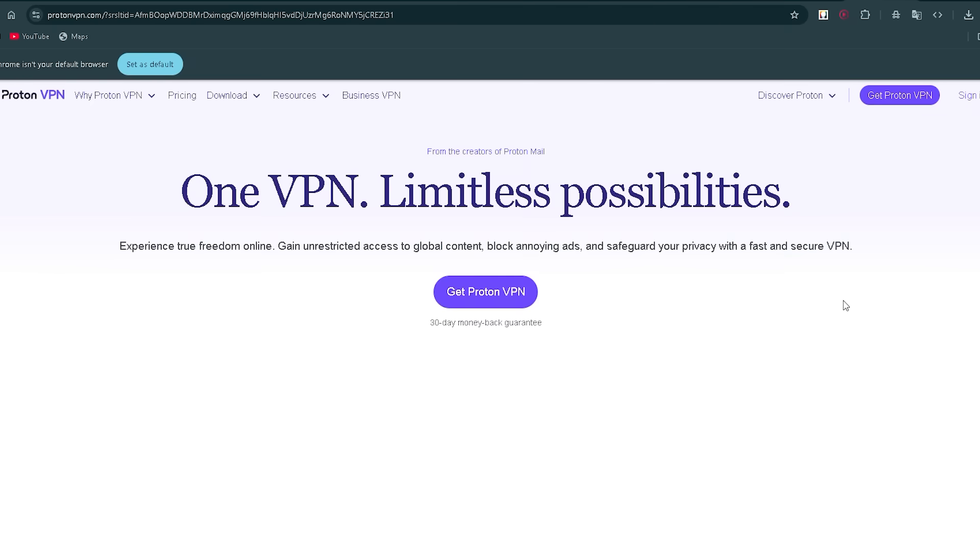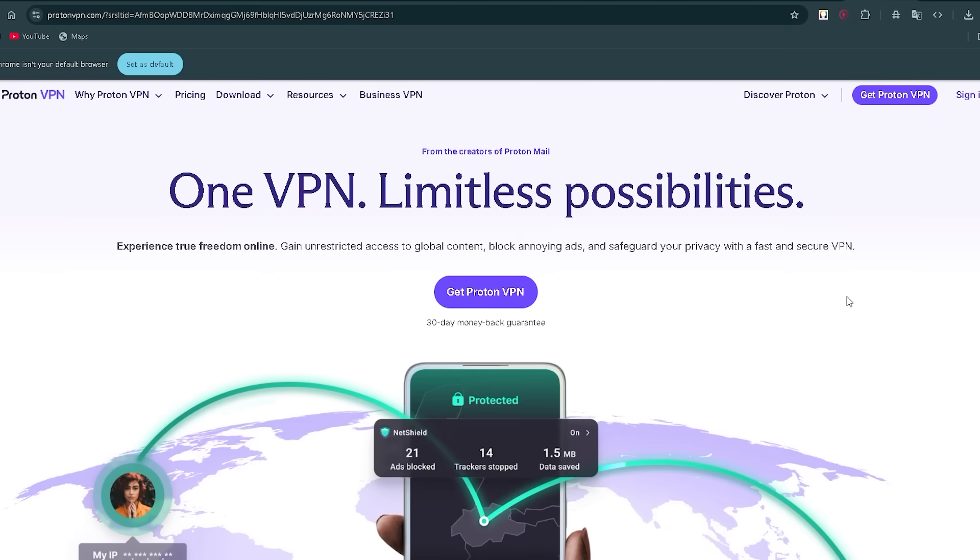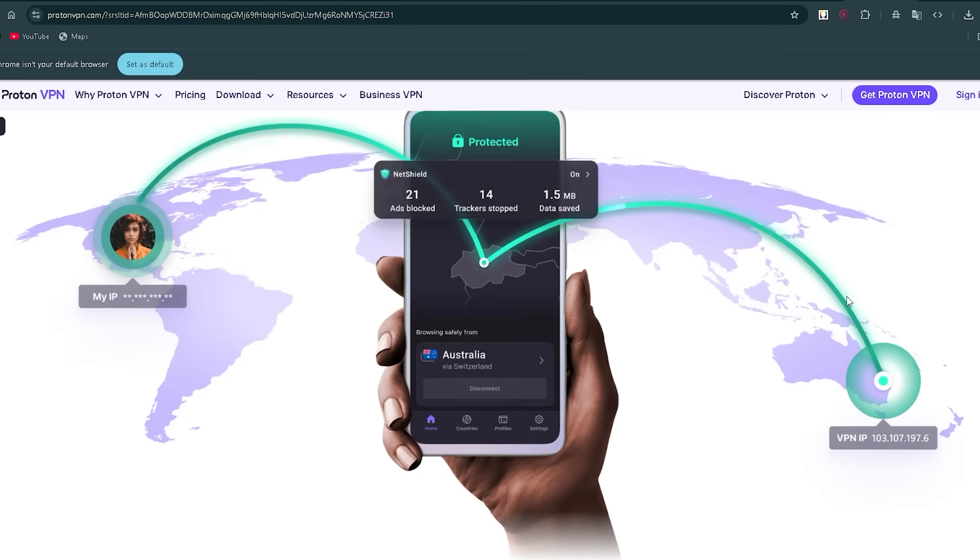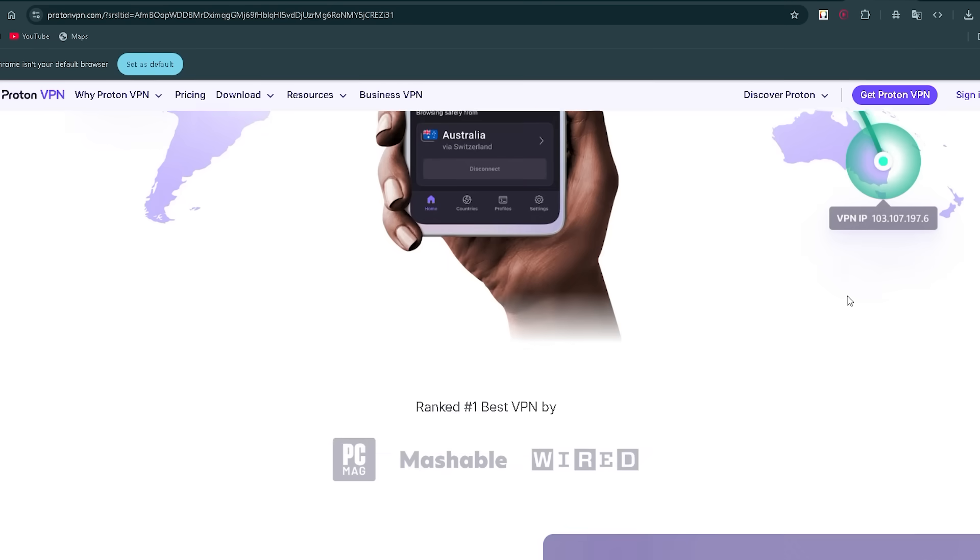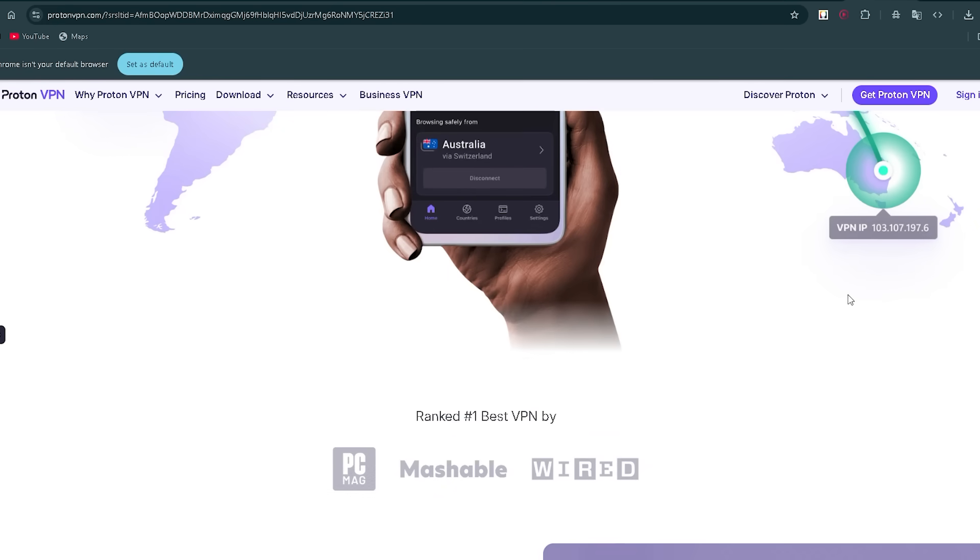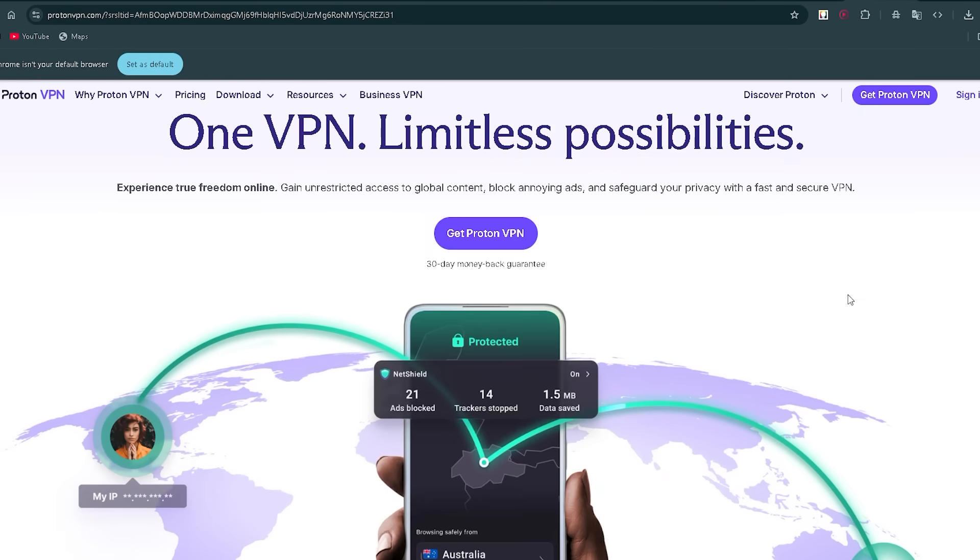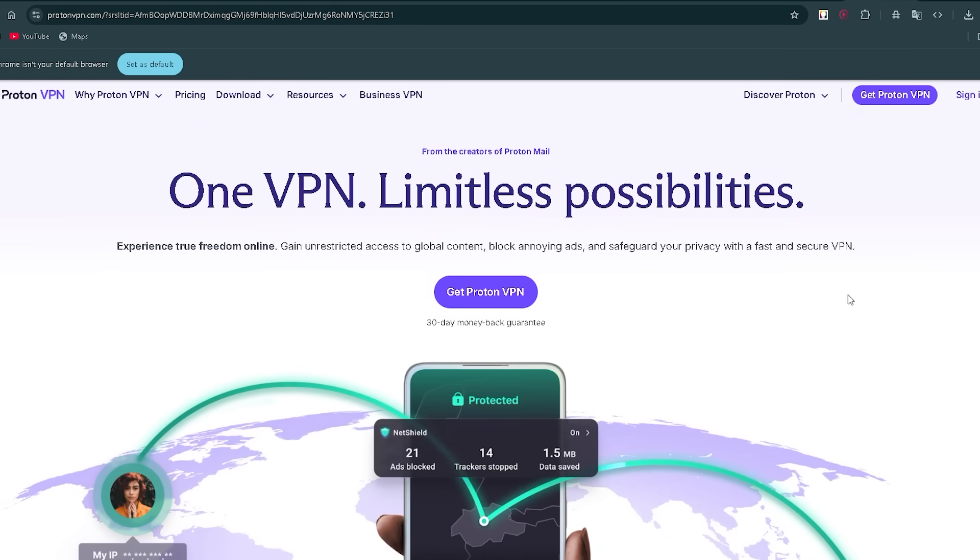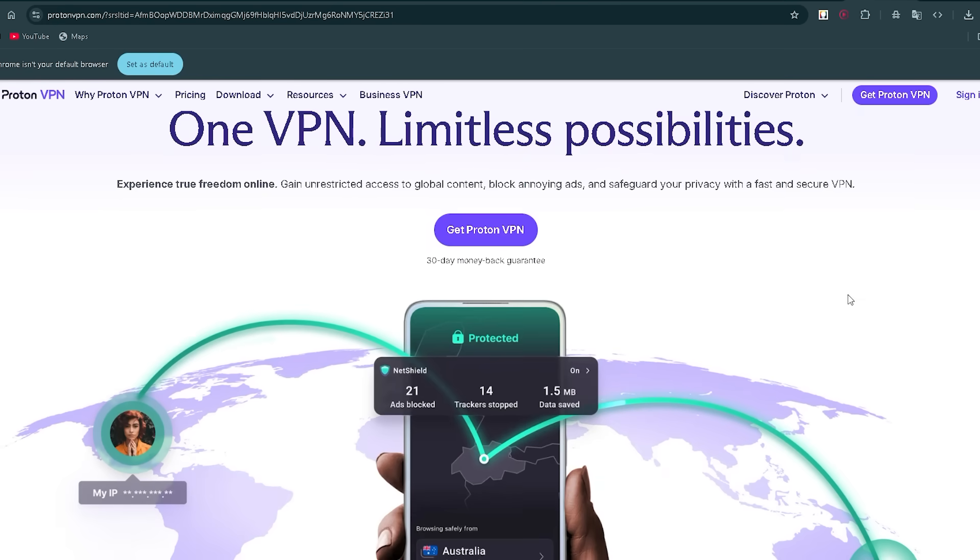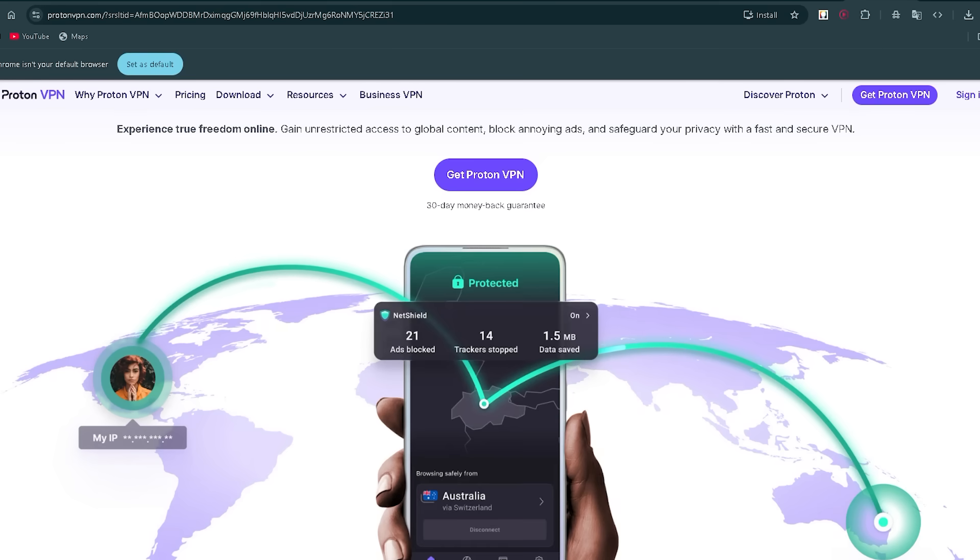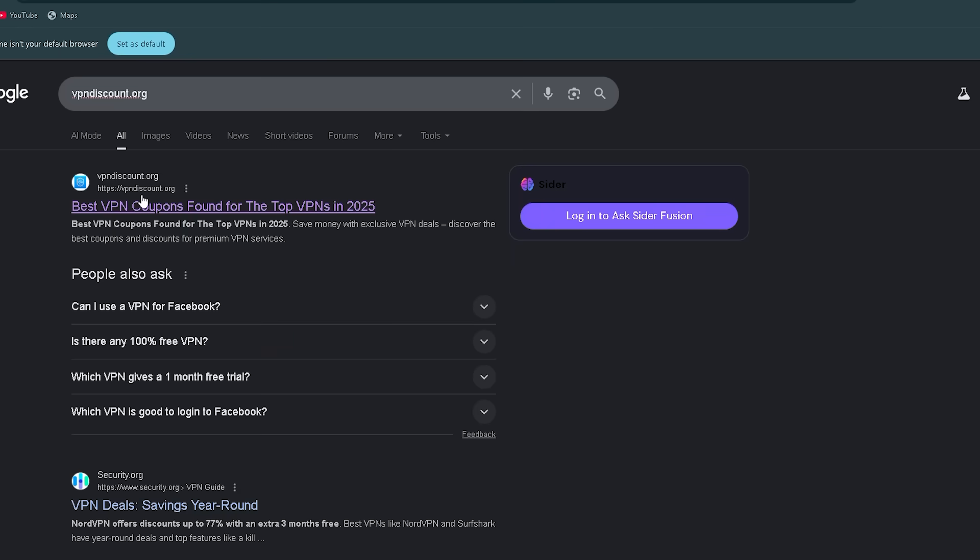Before you buy a VPN, make sure you pick the right one. There are tons of VPNs out there that overcharge, slow your internet down, and worst of all, aren't even secure. That's why I recommend vpndiscount.org.